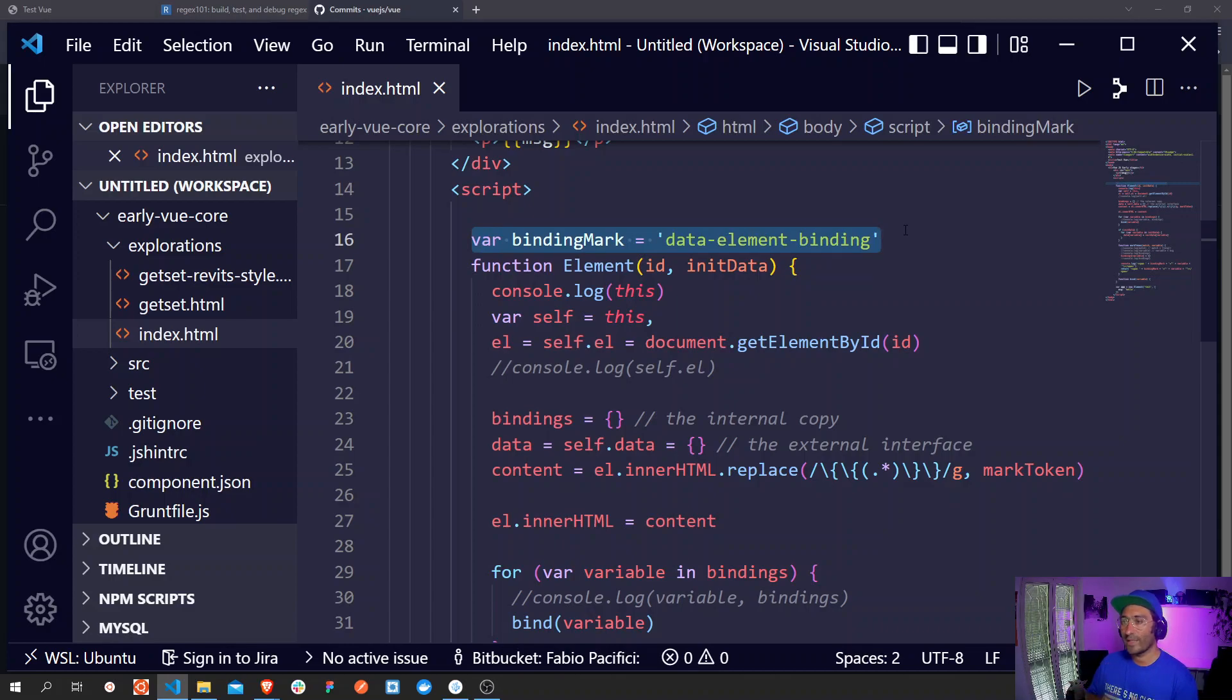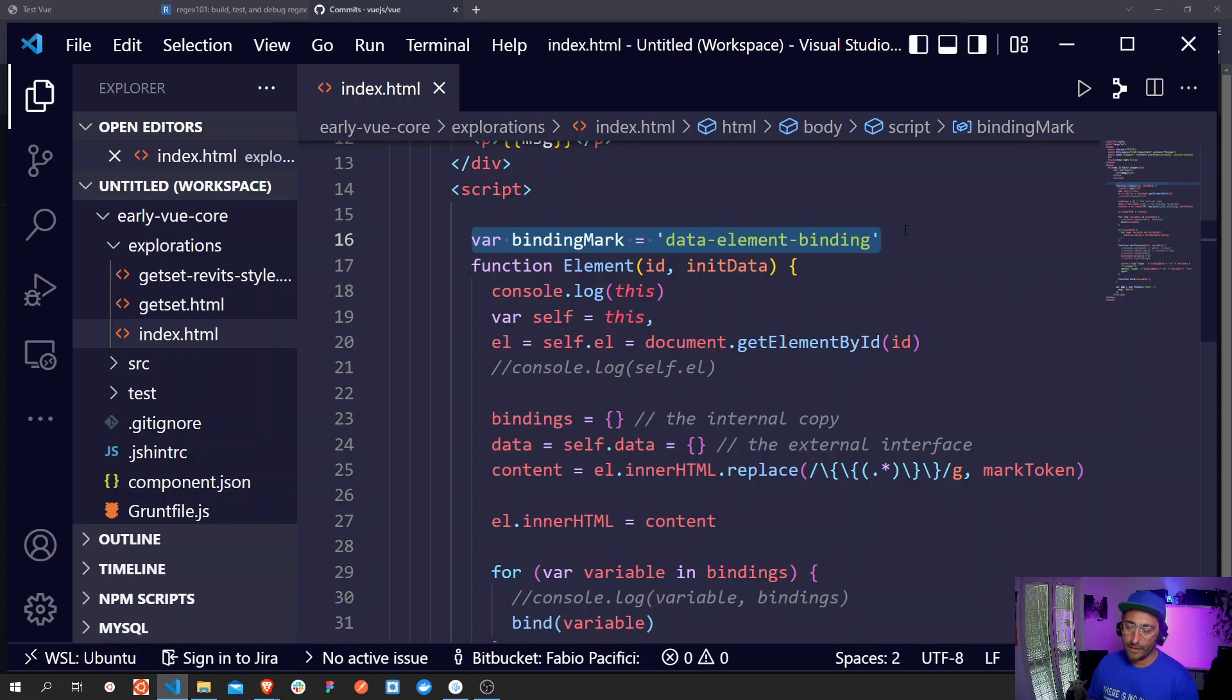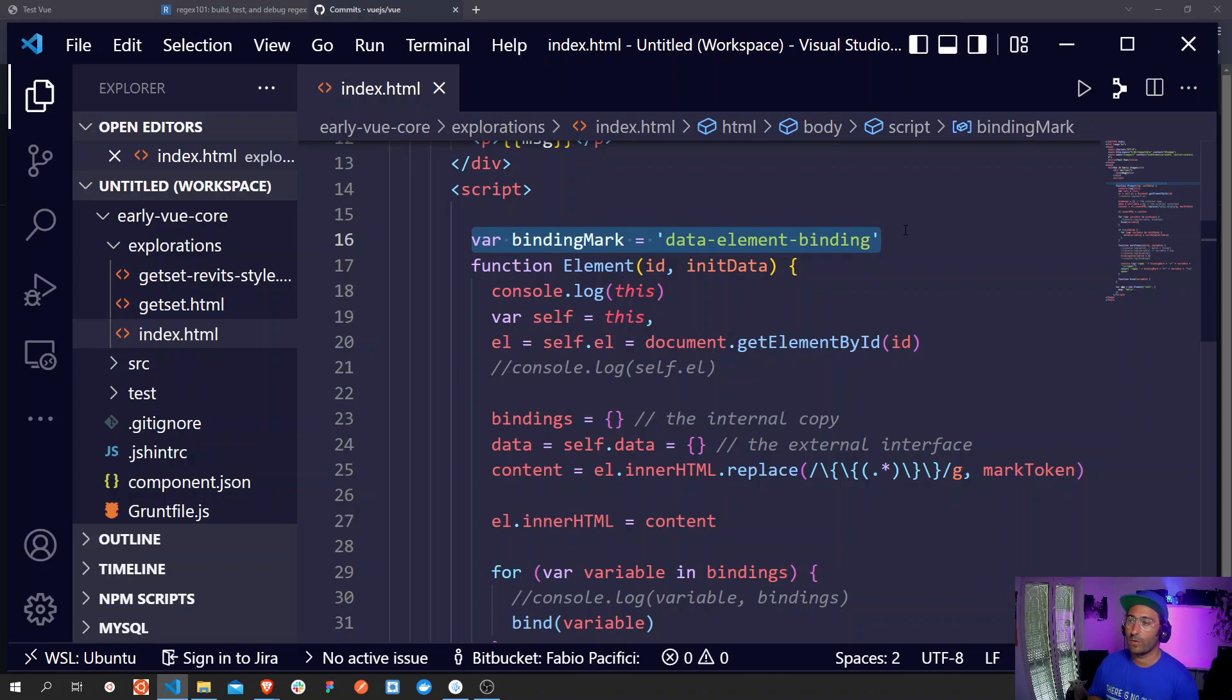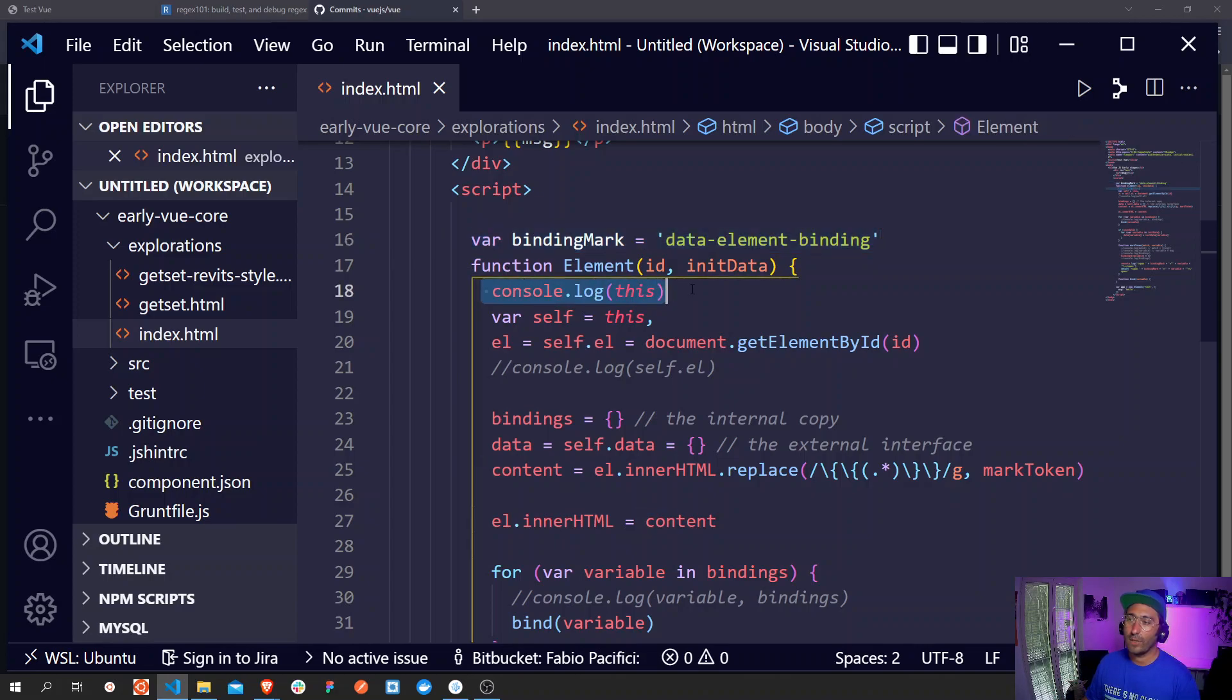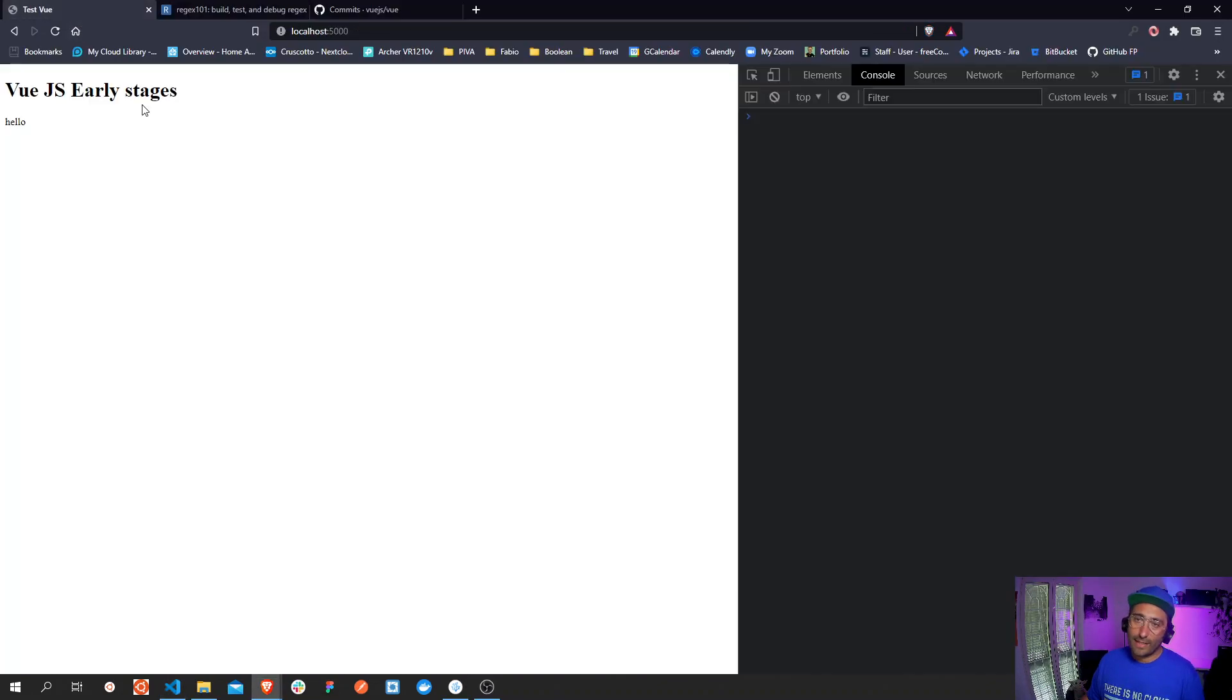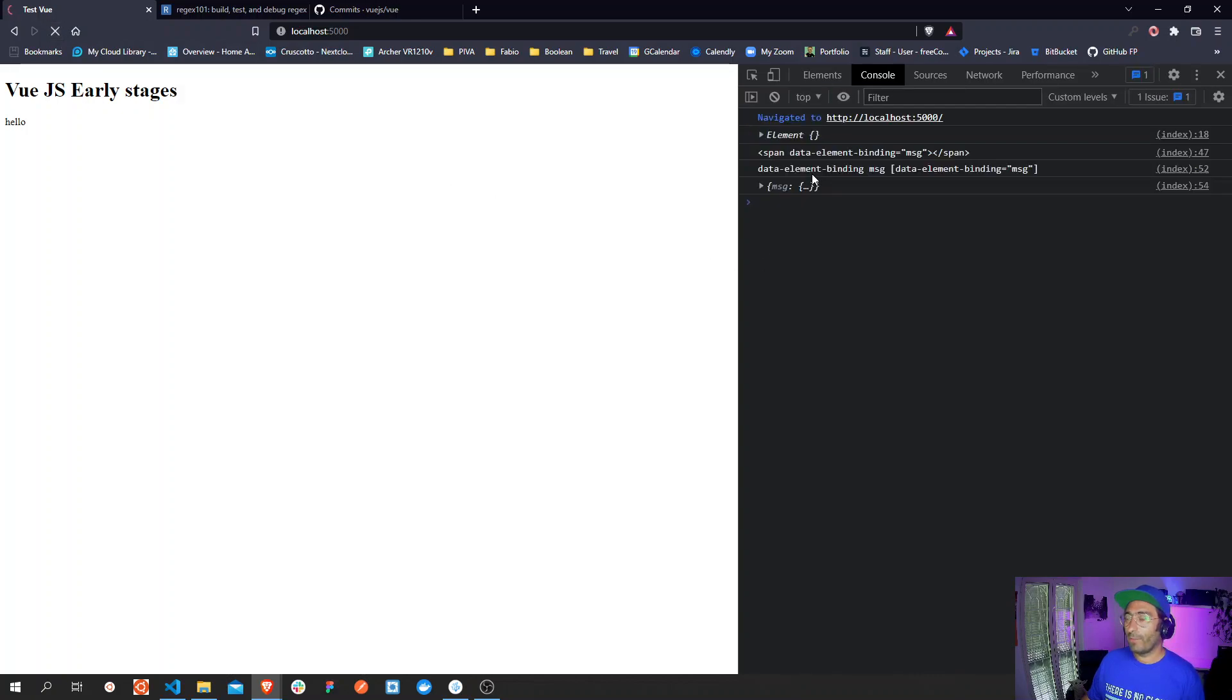So let's figure out what's happening. If we look at this section in the script tag we can see that there is a variable defined just before the class declaration. So we see this variable bindingMark with a string assigned to it data-element-binding. This will be used later as the data attribute for an element tag that will make the mustache syntax work.